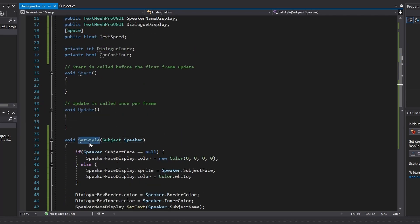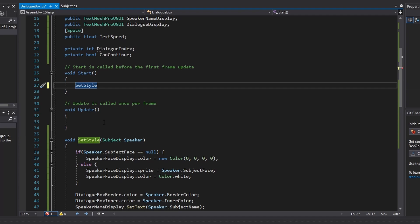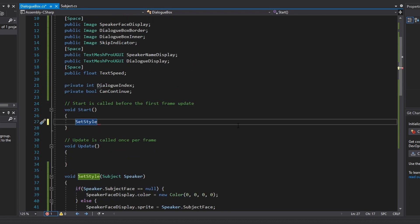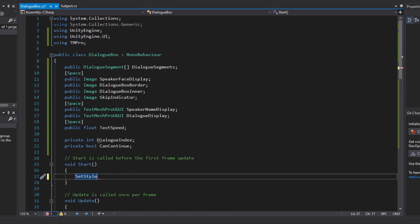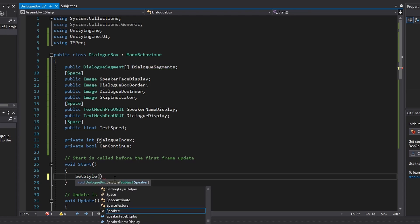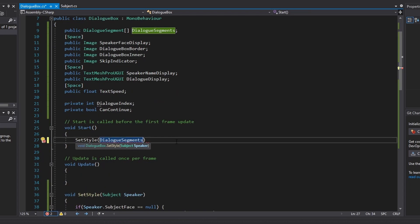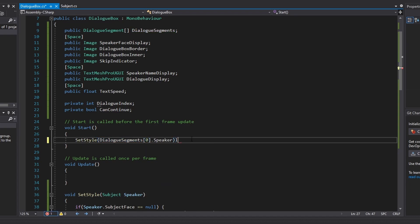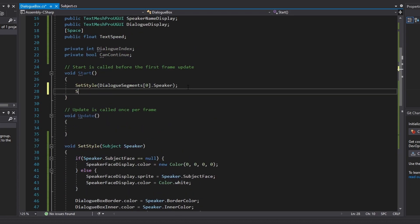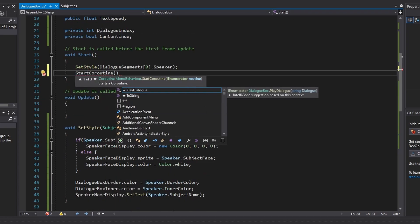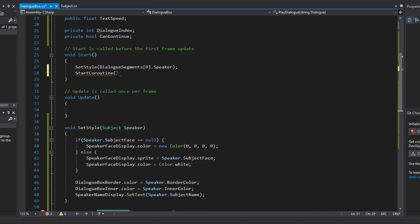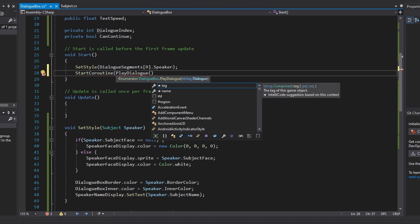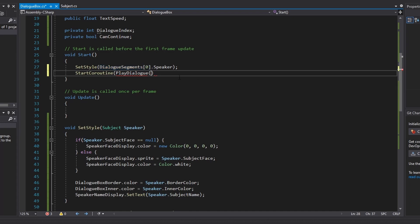In our Start function, we set the style of our dialog box to the first speaker by calling SetStyle(dialogSegments[0].speaker), and then run our PlayDialog IEnumerator with StartCoroutine(PlayDialog(dialogSegments[0].dialog)).